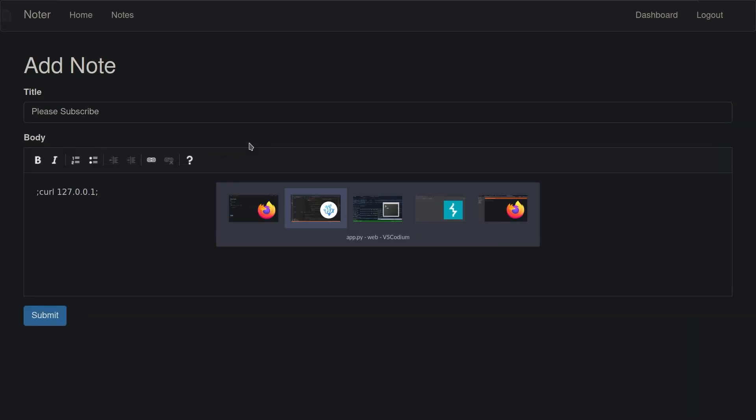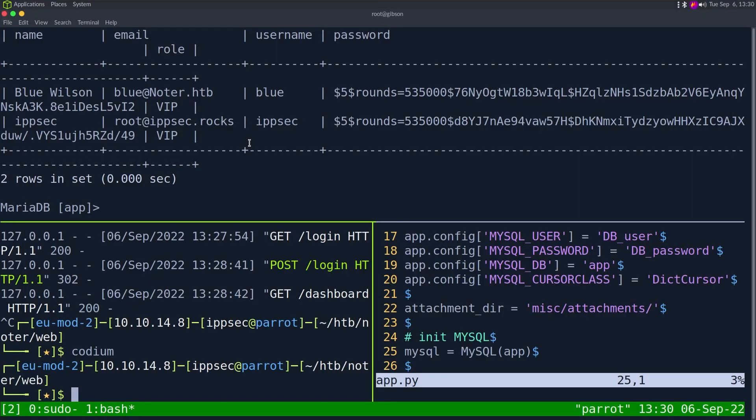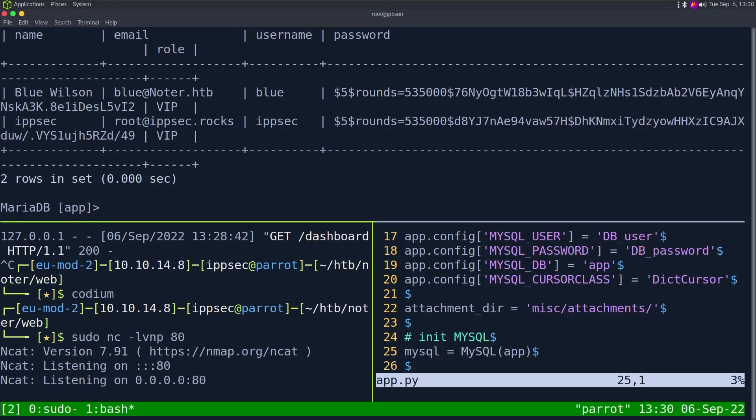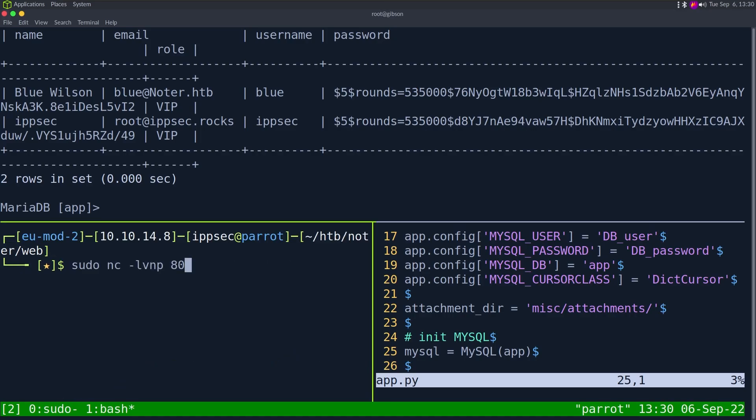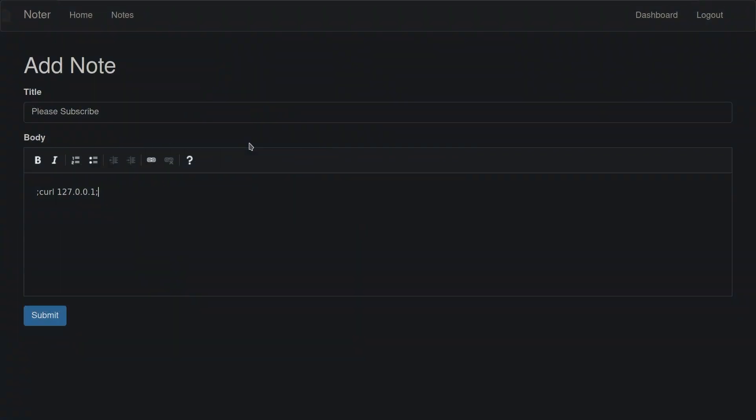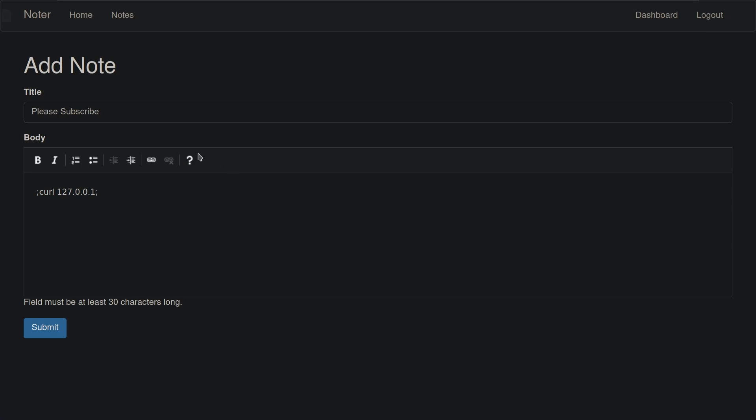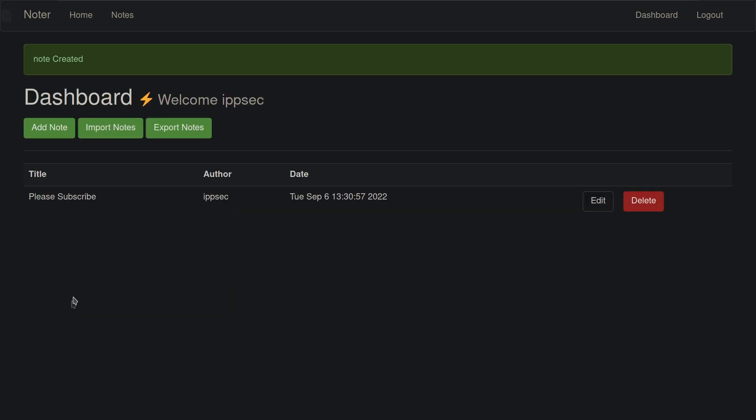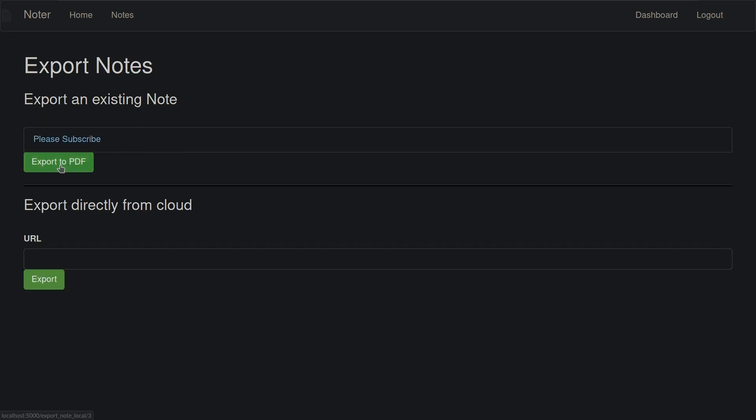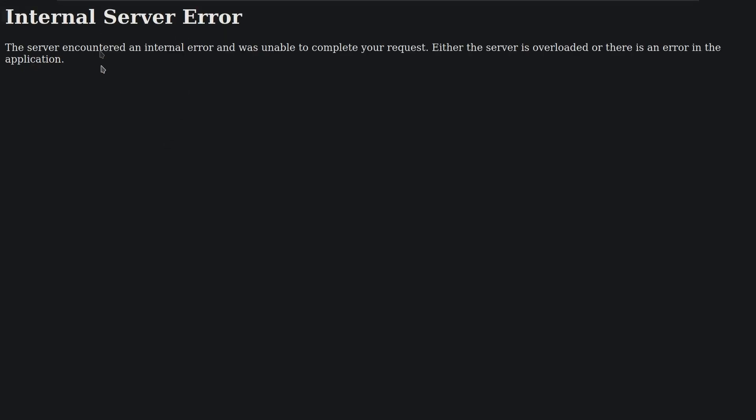Let's do please subscribe and let's do curl 127.0.0.1 like this. Hopefully that's big enough for you. And here sudo nc -lvnp 80. If we get command execution, we should see it on this window. Note must be 30 characters long. Let's put a bunch of comments in.